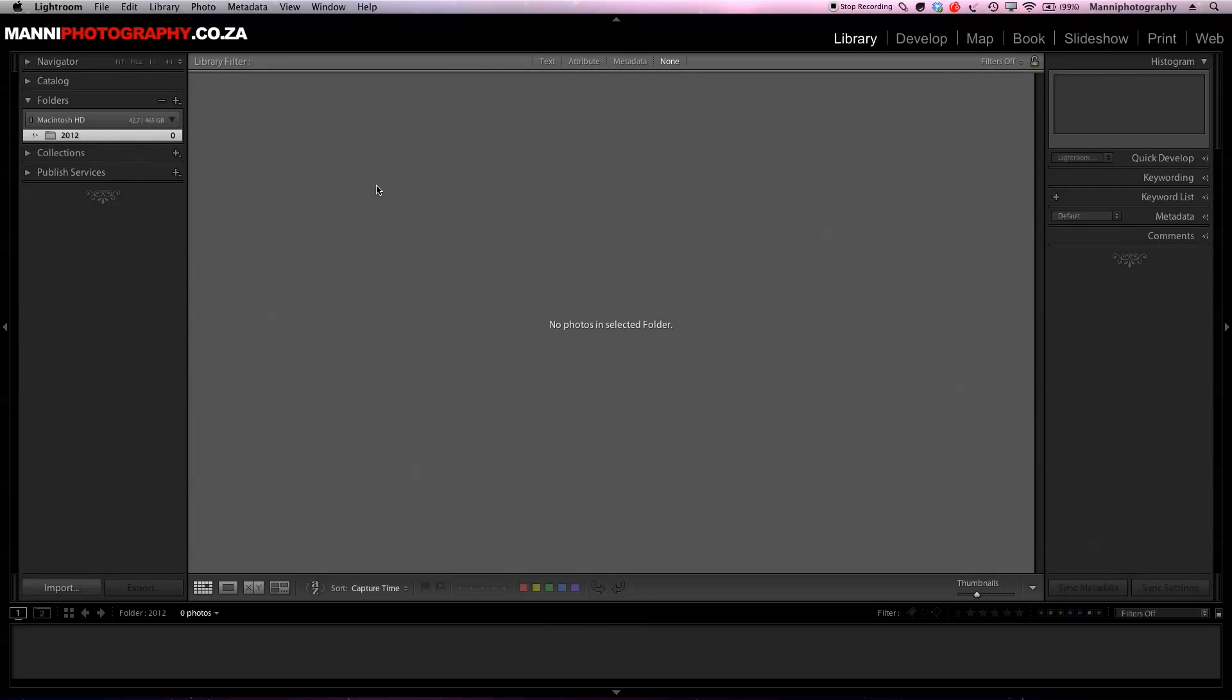Hi guys, welcome to another quick Lightroom tutorial. My name is Manny and in today's post I want to show you a quick and easy method how to add keywords while importing your images and also afterwards adding some more. Alright, so let's get started with that. First of all, we are in the library module at the moment, so let's go down here and hit import.